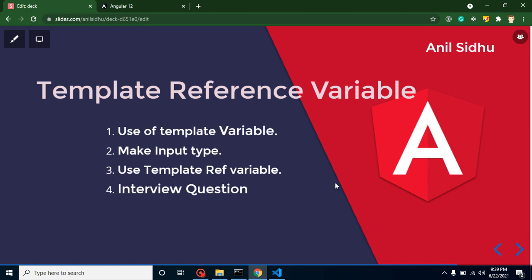Hi everyone, welcome back to Code Step by Step. My name is Anil. In this part of Angular, we will talk about template reference variables. We already used this template reference variable in previous videos, so why am I making a new video on it?